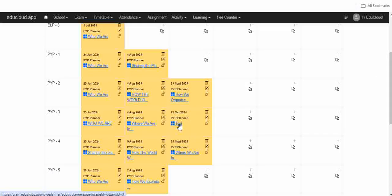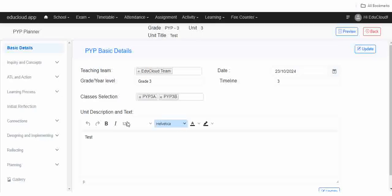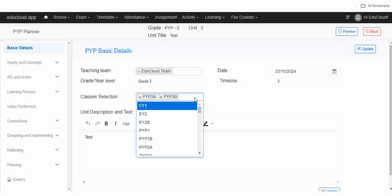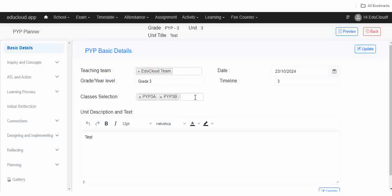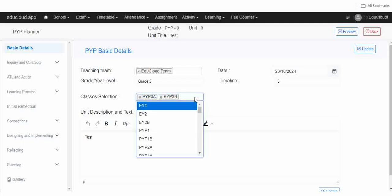Here in the basic details, add the teaching team, select the date, grade level, and timeline. Here is the class selection — suppose you have one, two, or three divisions; click here and select your classes.